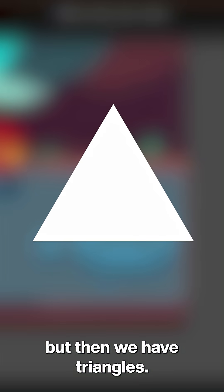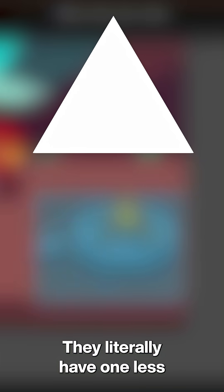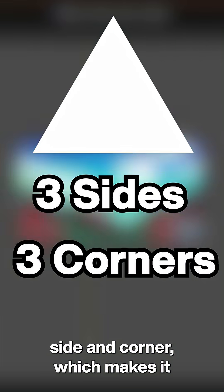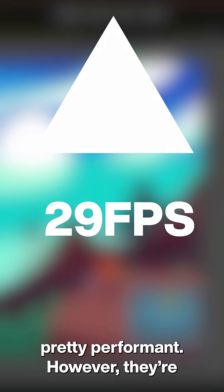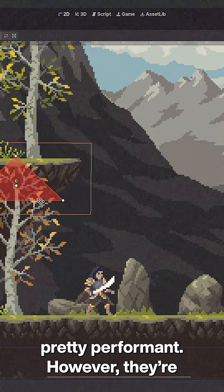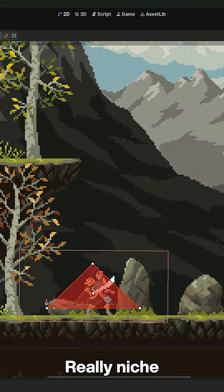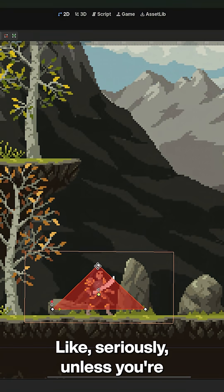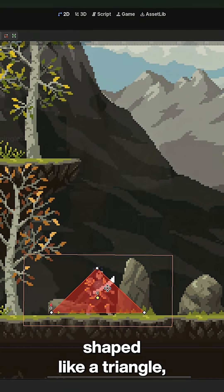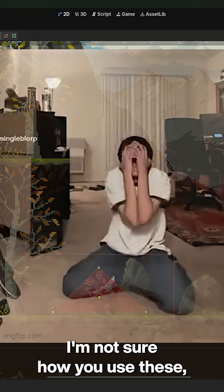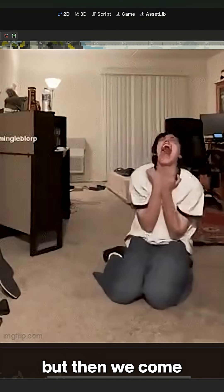But then we have triangles. They literally have one less side and corner, which makes it pretty performant. However, they're really niche. Like seriously, unless your player character is shaped like a triangle, I'm not sure how to use these.